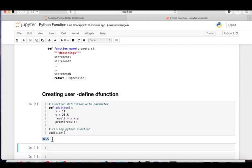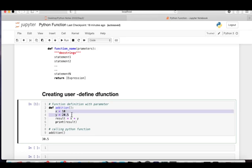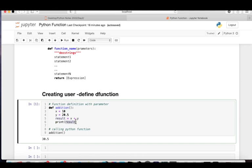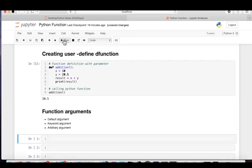When I run this, you can see 30.5 is printed. What happens is: when you call the function, the system controller goes to the function definition, executes x = 10, y = 20.5, computes x + y and stores it in result, then prints the result. After printing, the system control returns automatically to the line from which the function was called.